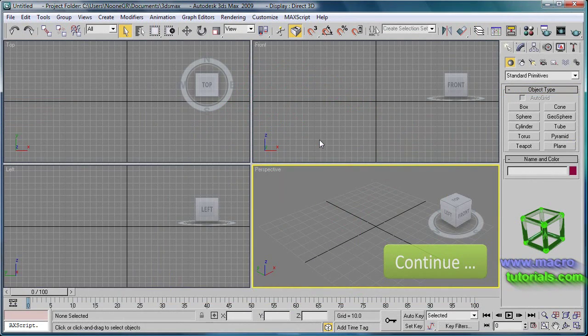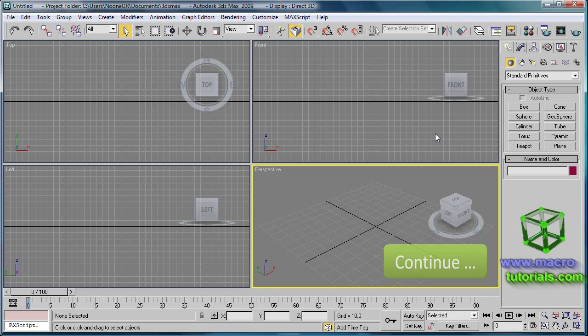This tutorial will continue. Find the second part of this tutorial at www.macrotutorials.com.